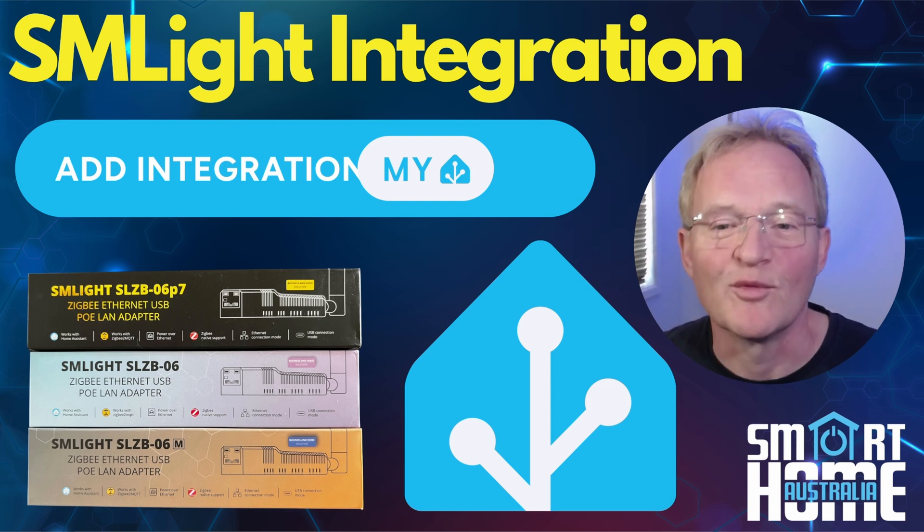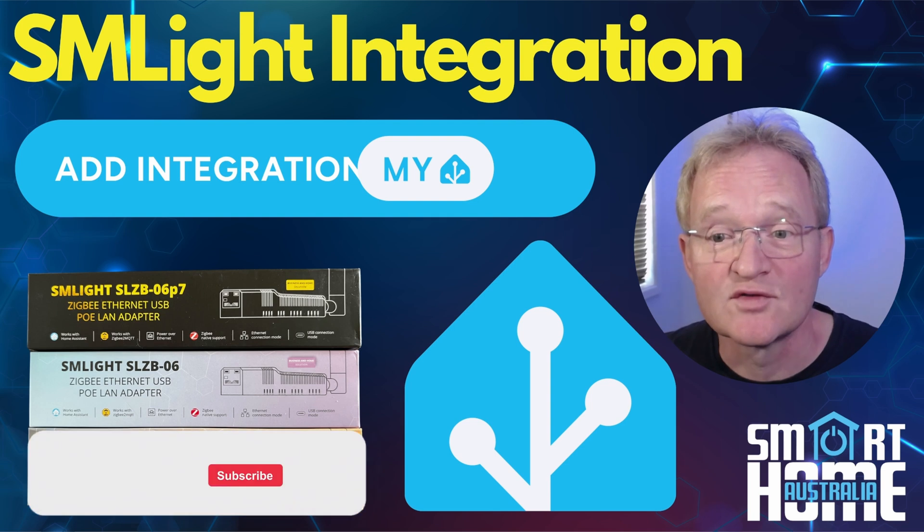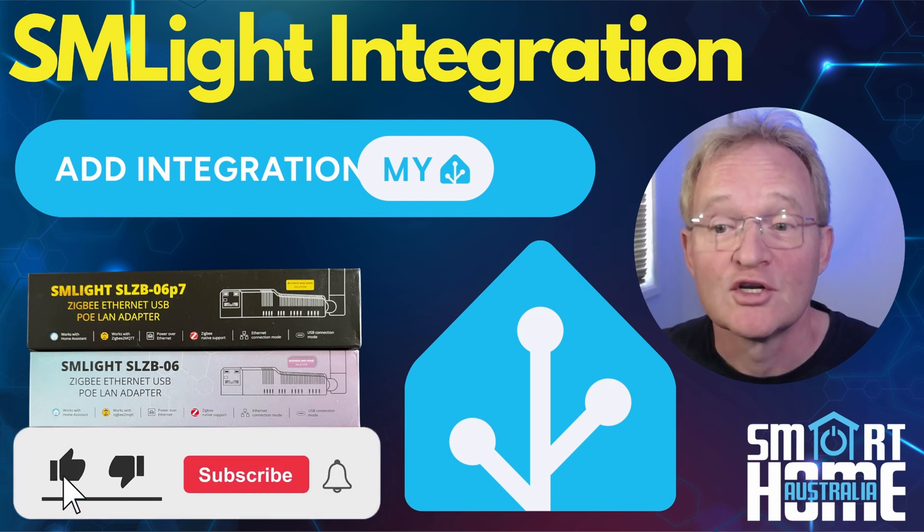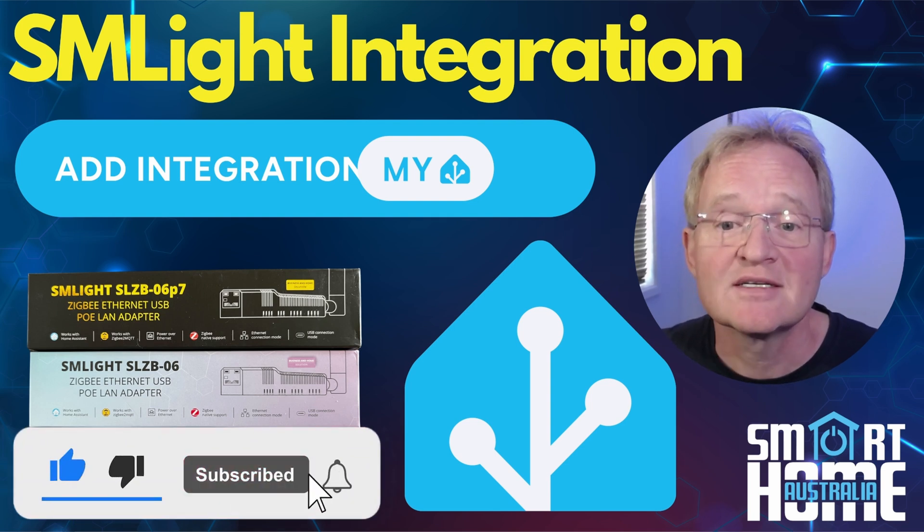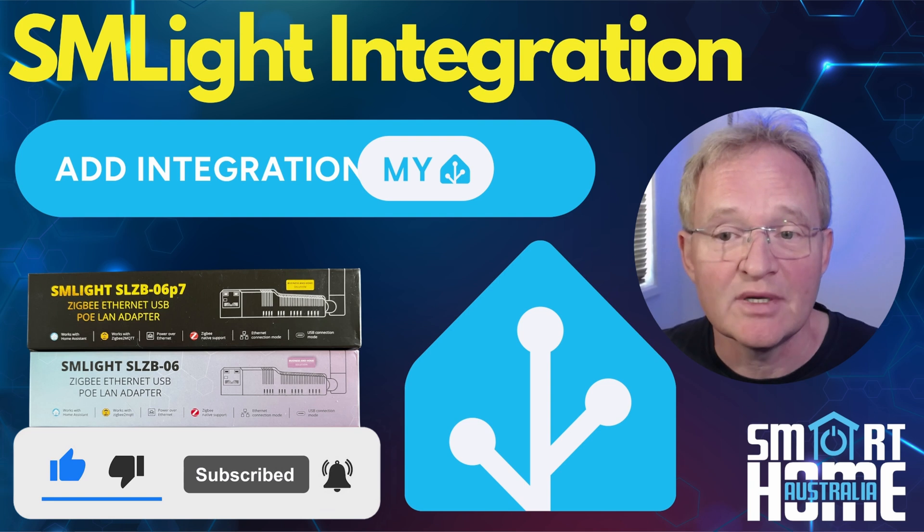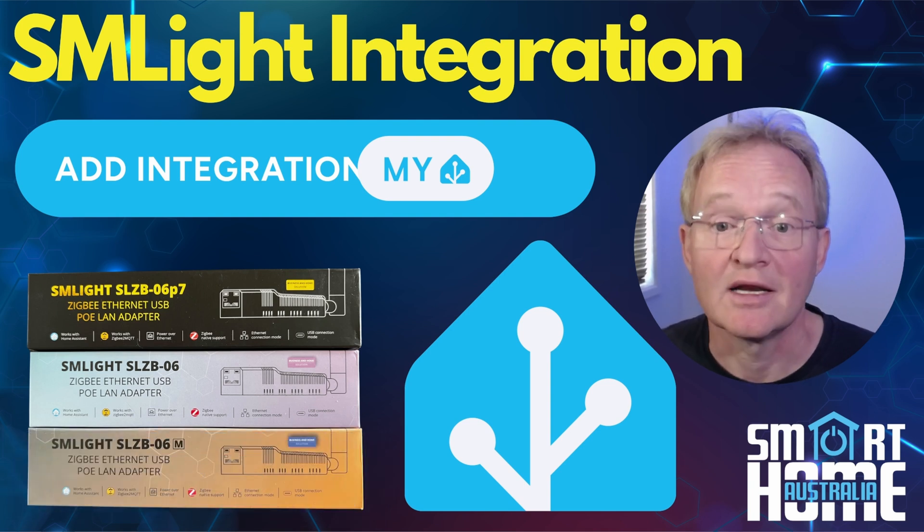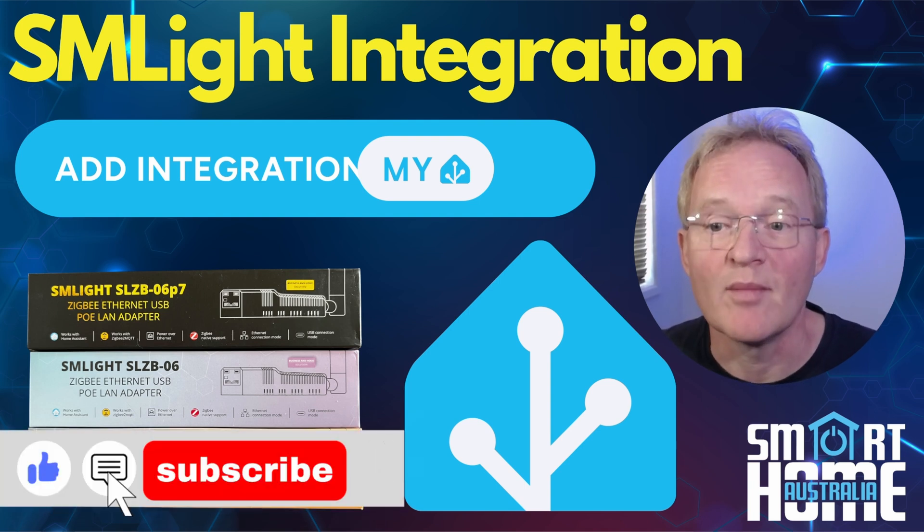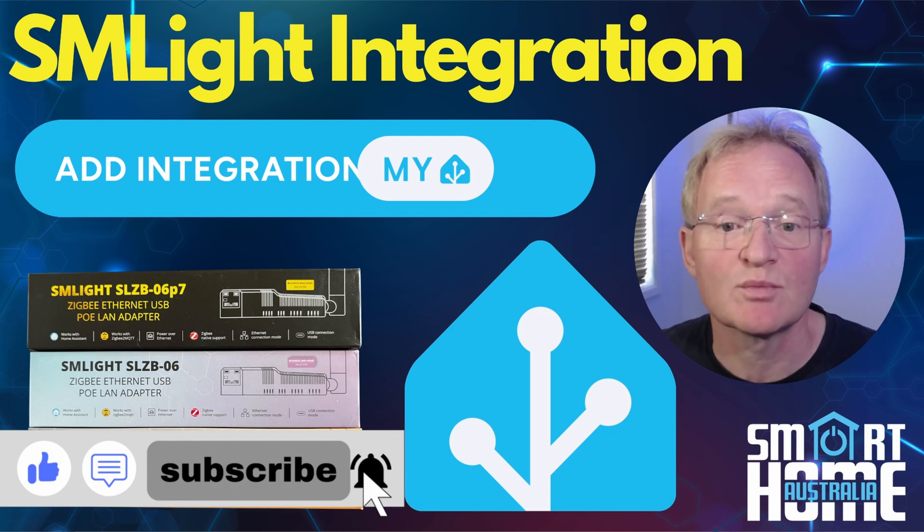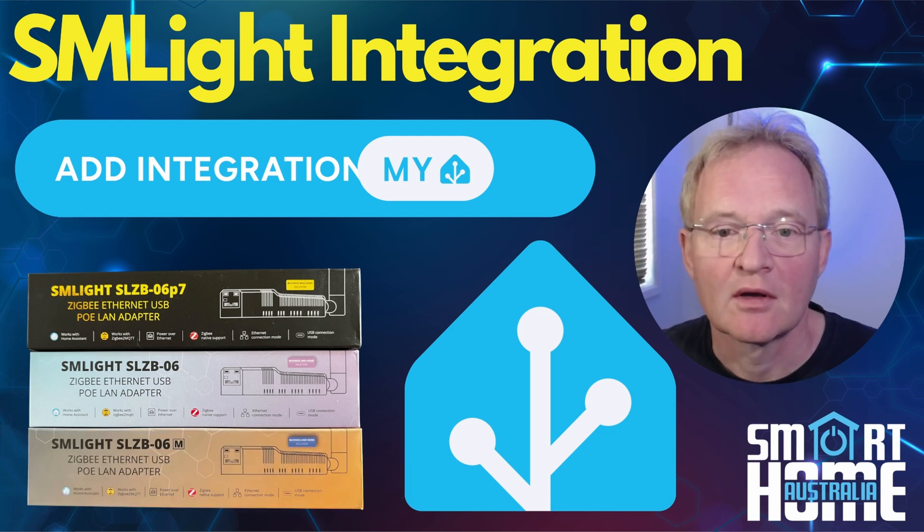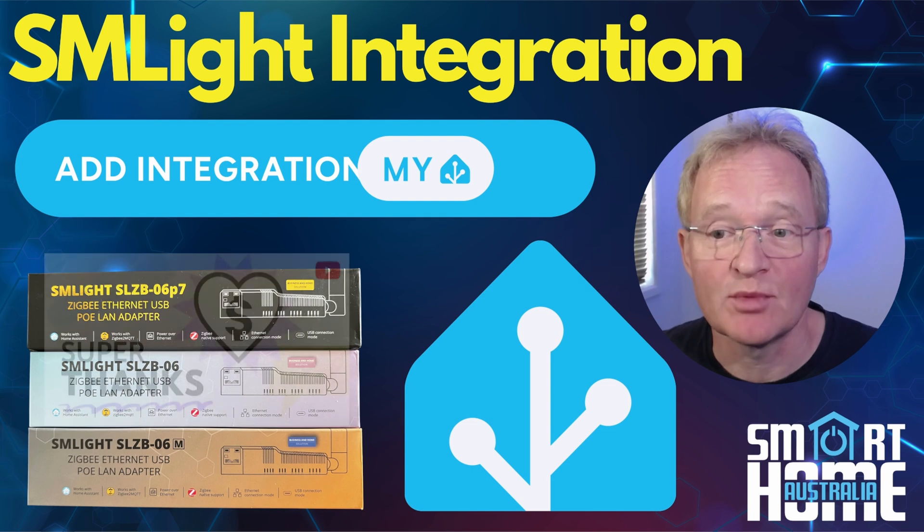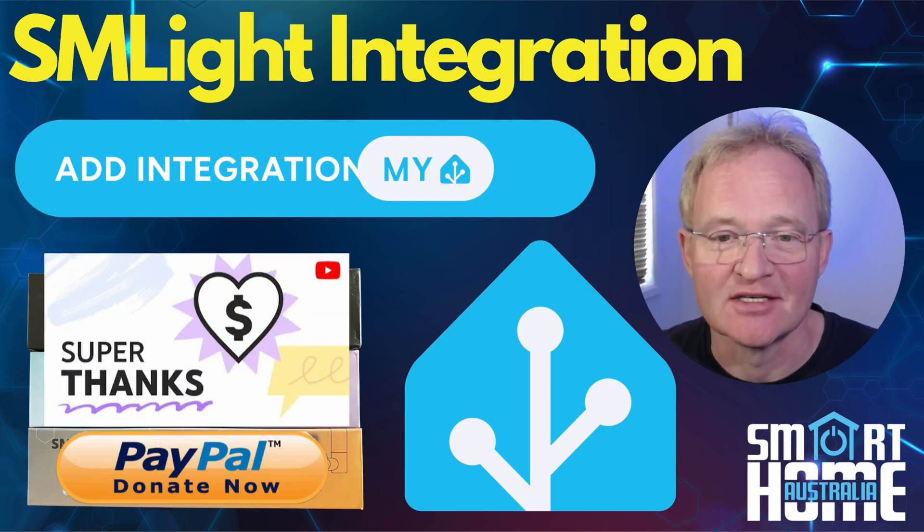Well I hope you enjoyed the video and if you found it useful then hit that like icon, share with your friends, comment and tell me your thoughts on the SLZB range of coordinators. And if you want to see similar material then hit subscribe or maybe become a channel member to help support us make content for you. And if I've helped you make a purchasing decision then maybe a super thanks or a PayPal donation. It's really appreciated. Until the next one.